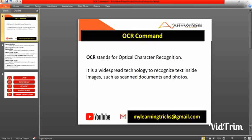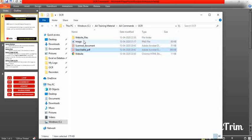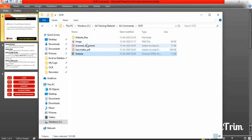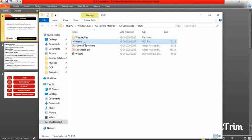For example, I have different kinds of file formats, such as images, scanned documents, searchable PDF format, and websites. I will give you a brief explanation about each, including how to extract text from images, scanned documents, and websites.